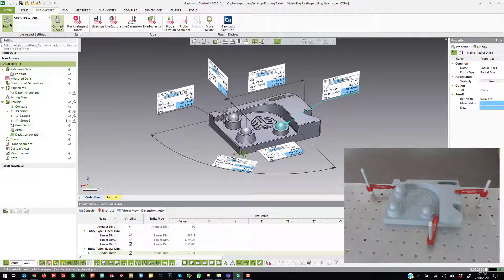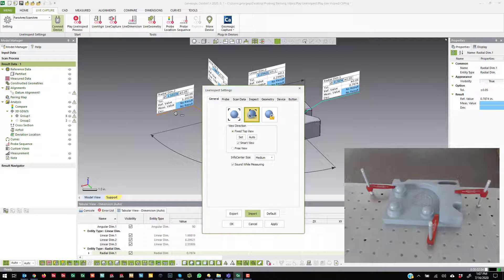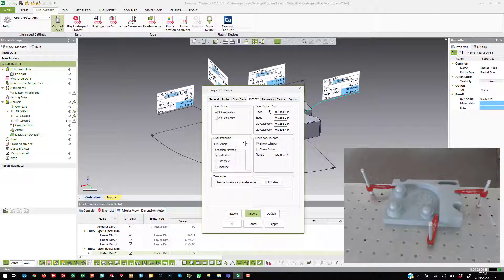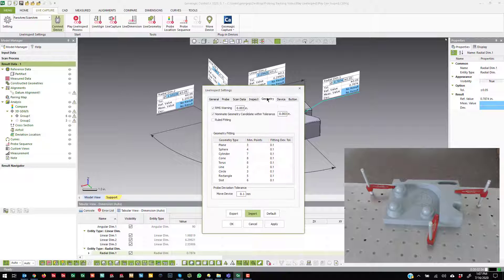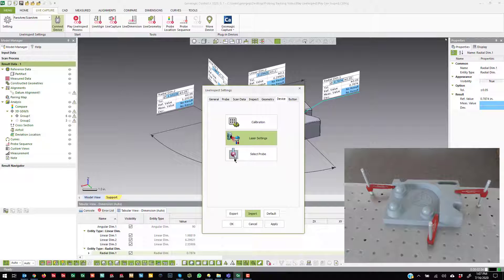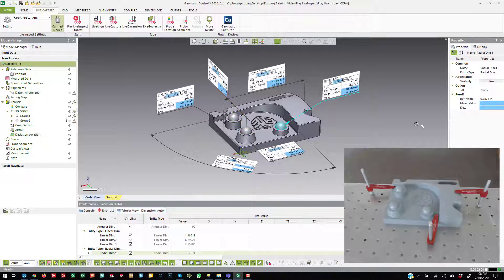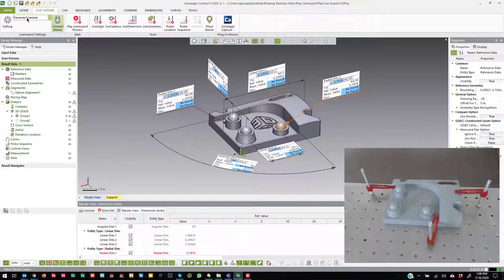Before doing so, I always like to point out that in case you need to change any settings, you can come into the settings dialog. There are a bunch of view settings, probing settings if you need to change your scan data, inspection values, geometry, fitting deviation tolerances, and the device settings for what you're currently connected to. You can also change some button options depending on the device, and if you need to change your device you can do so from the drop-down and then hit Connect Device.